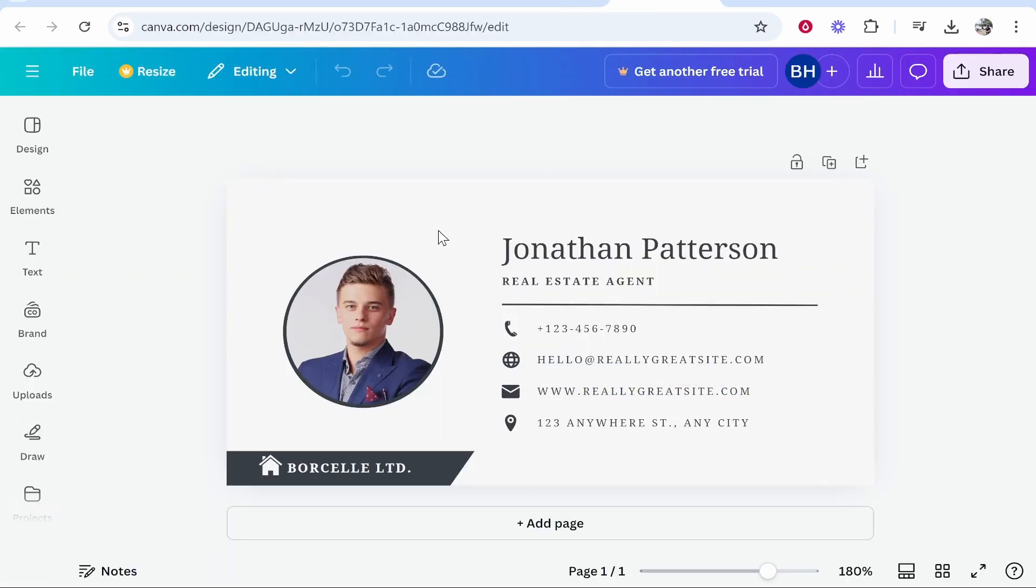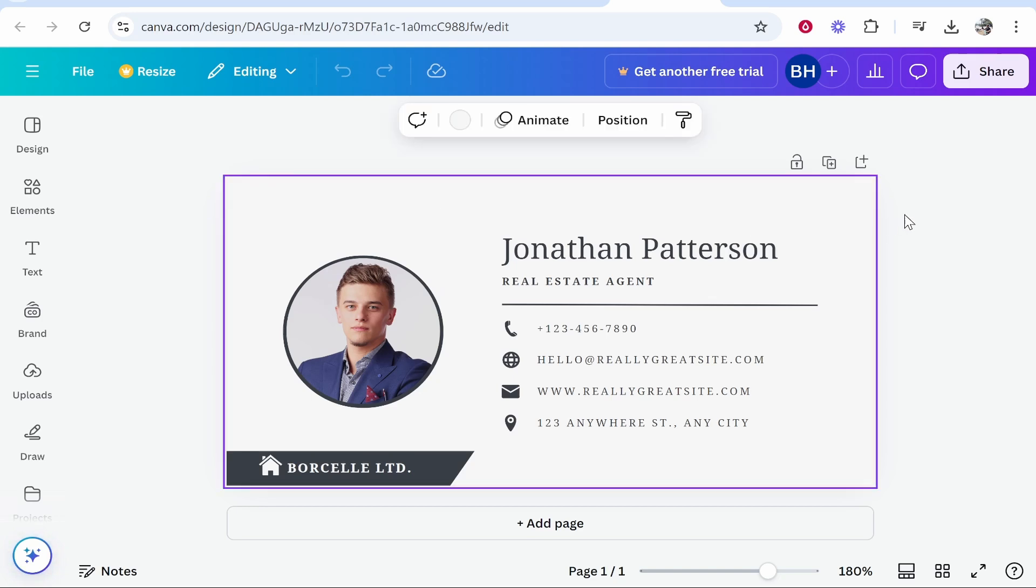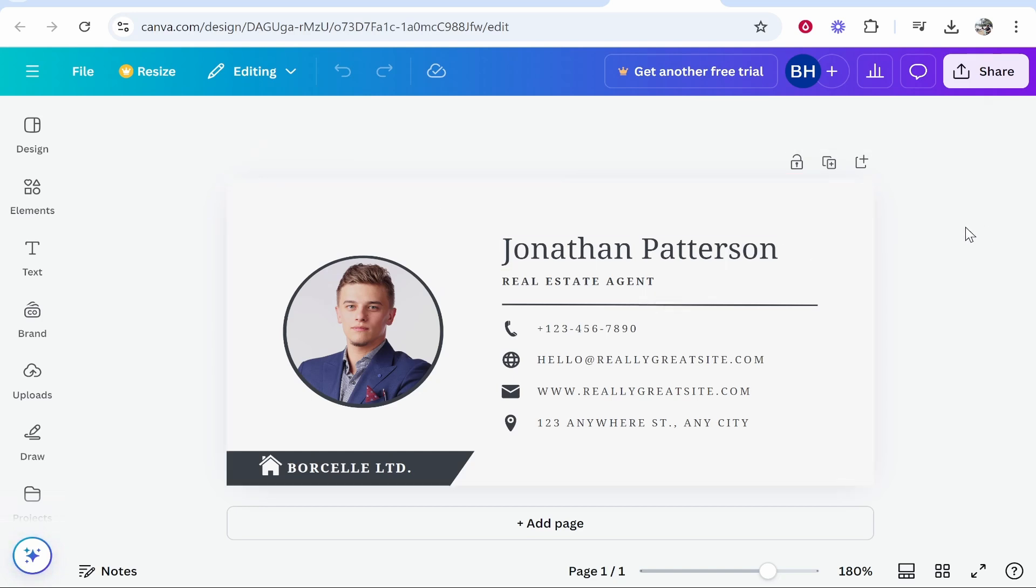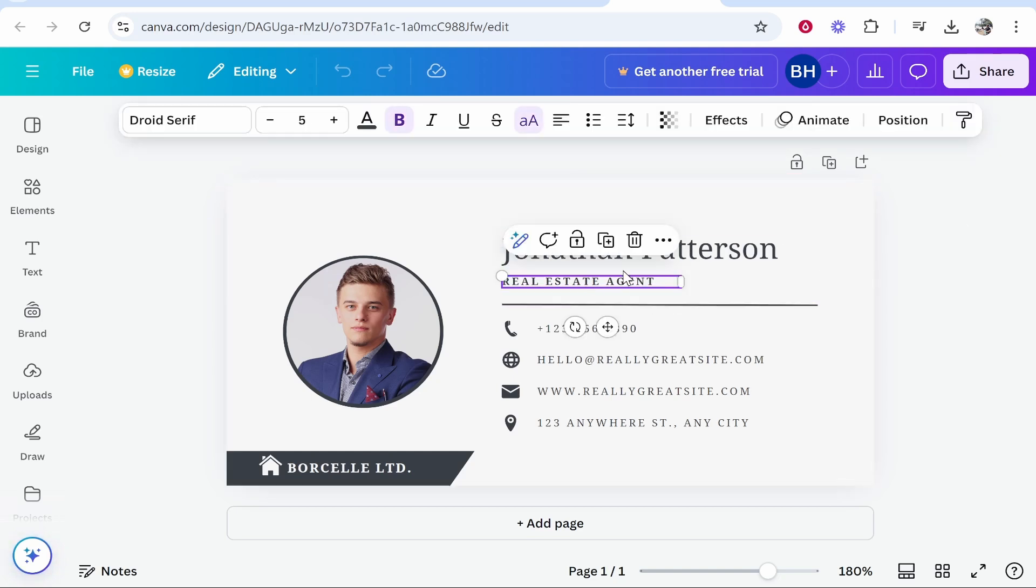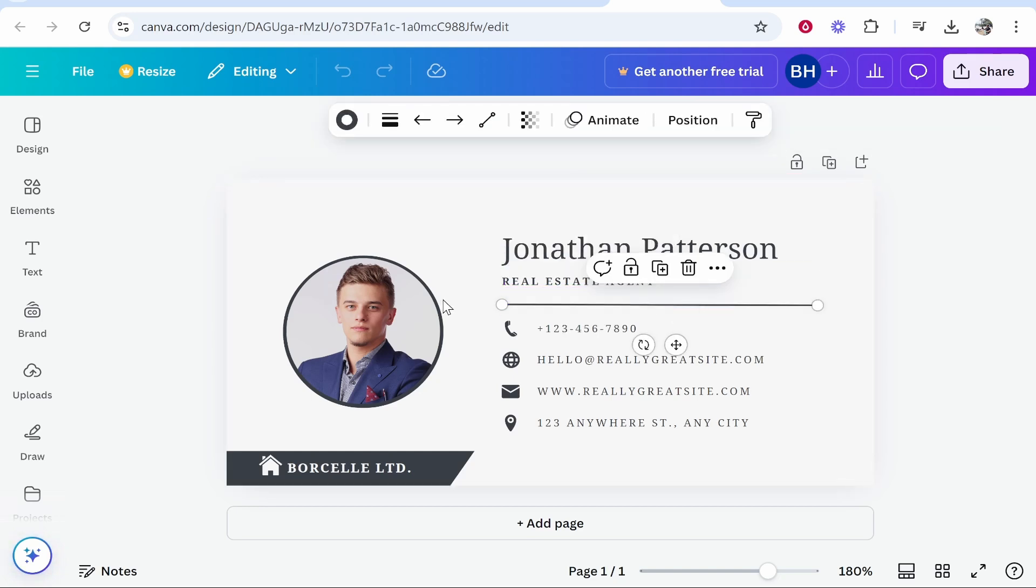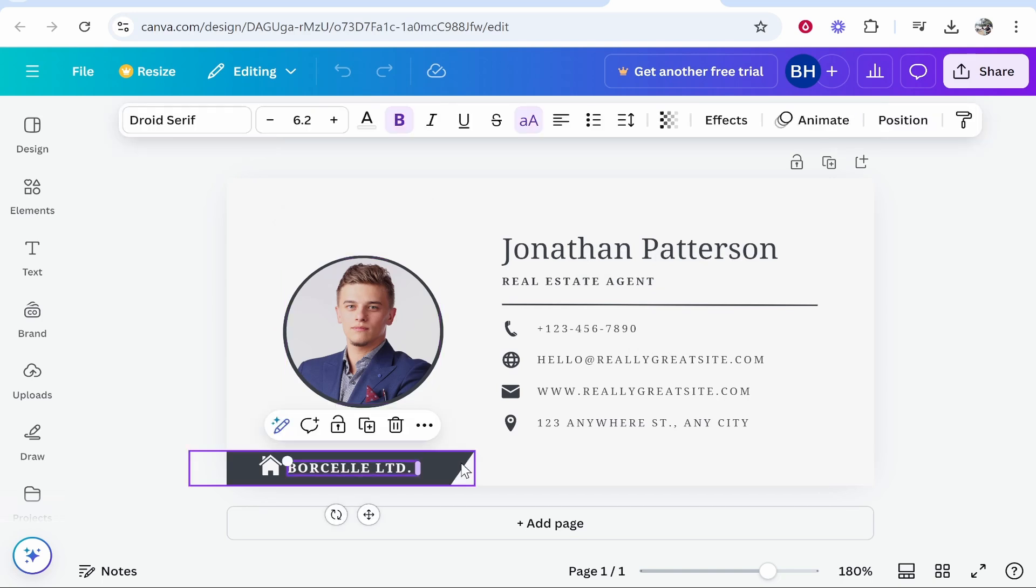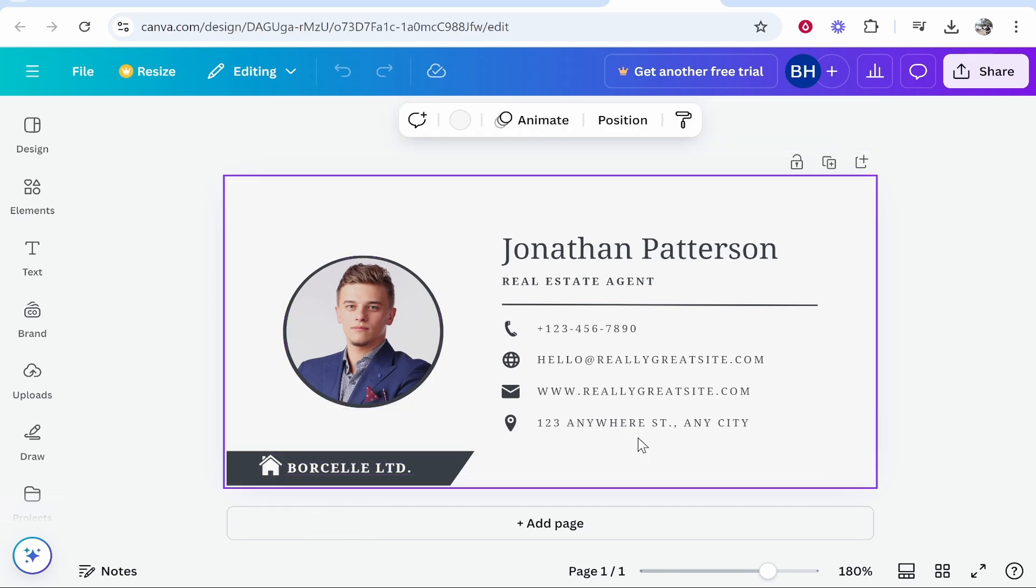Now here's a very basic overview of how to use Canva if you've never used it. So every element here you can click on and edit. So we've got text elements, we've got a shape, we've got an image, we've got another shape with icons.